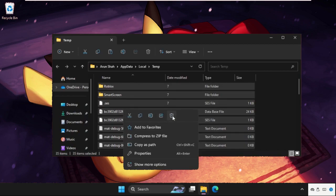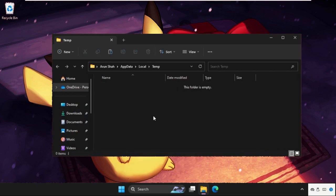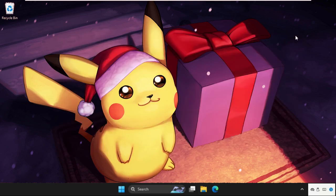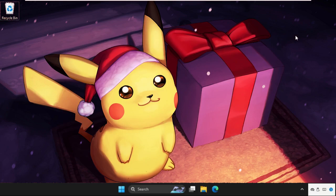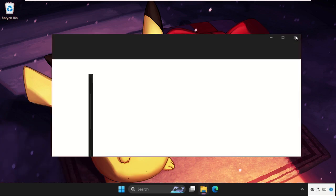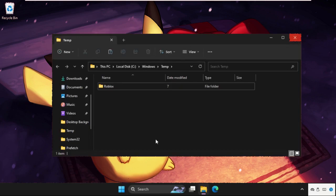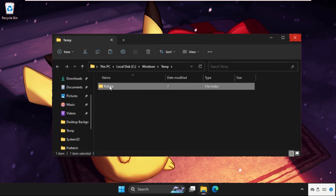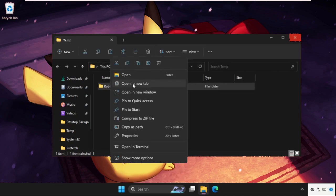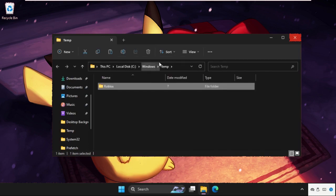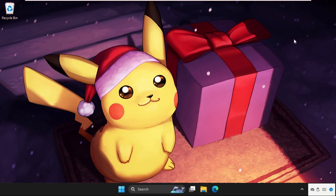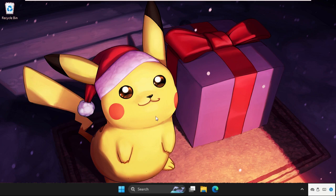And simply delete it. Once done, close this window. Again open Run. Now this time type temp and hit Enter. Again you will get multiple files and folders here. Together you have to delete all of them, so select all, right click on it, and select delete. Once done, go to the Control Panel.